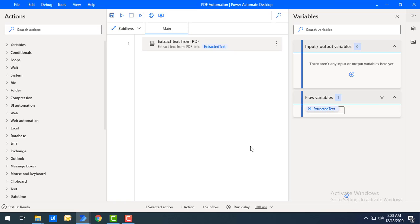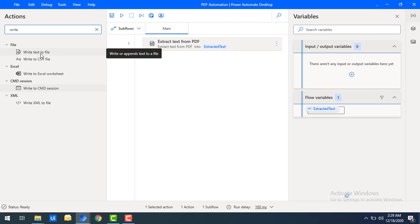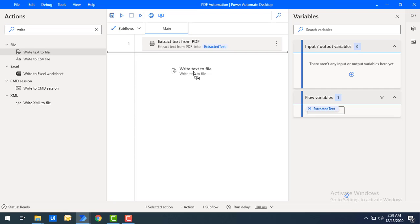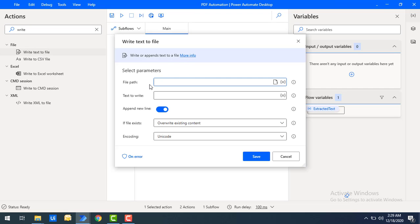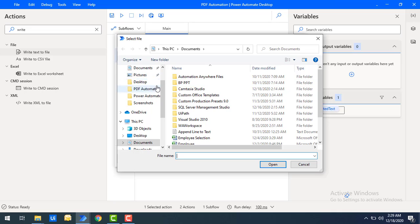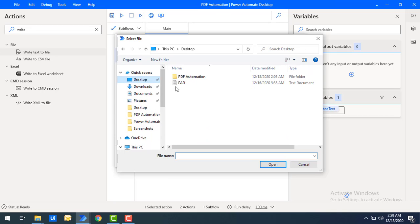Now I want to see the output. It's better to write the extracted text into another file like Notepad — that way it will be easier to read. So I will use the Write Text to File action. I'm going to drag and drop this action onto the workspace and select the file path on the same desktop, inside the PDF Automation folder.